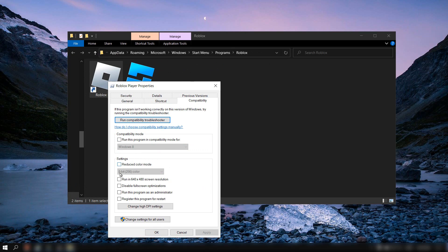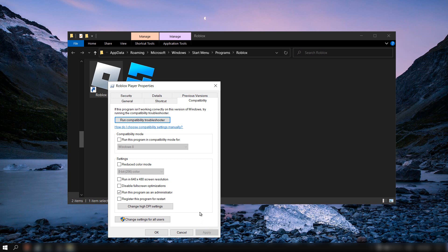Now you need to turn on 'run this program as administrator.' So from here, run this program as administrator.